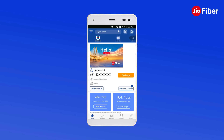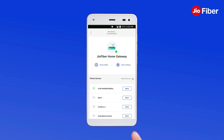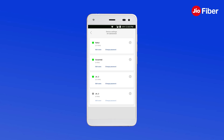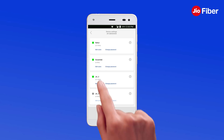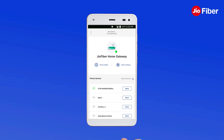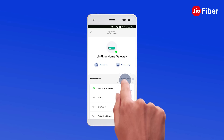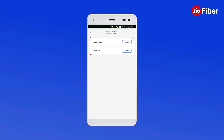To manage your Geo Home Gateway, tap on My Device. Here, you will be able to change your Wi-Fi SSID username, password, and block or unblock users.